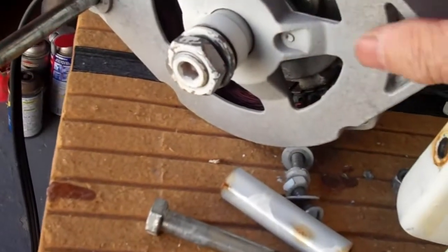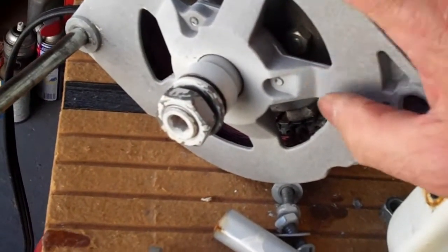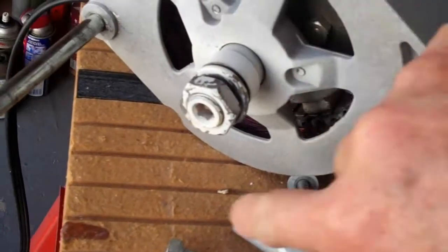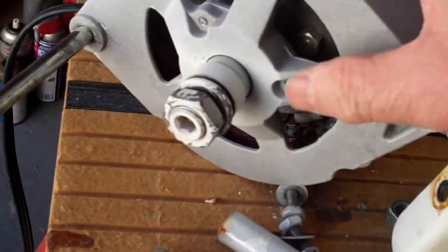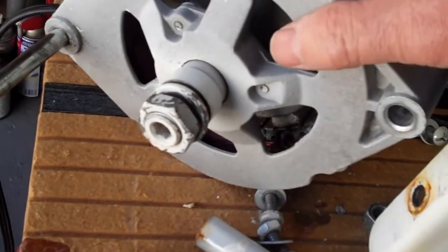And actually, if you were to use it as an alternator, you need a fan here to cool down the coils.